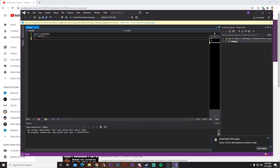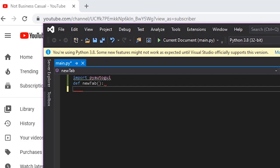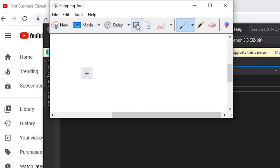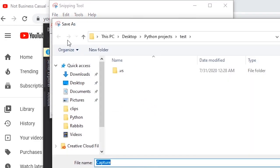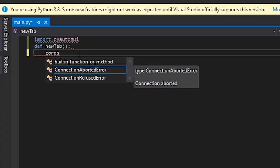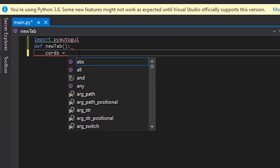Okay, so say you wanted to create a function that opened a new tab in Chrome. First we want a screenshot of the new tab button, which is right here. And then we're going to save that in the same folder as our Python project.